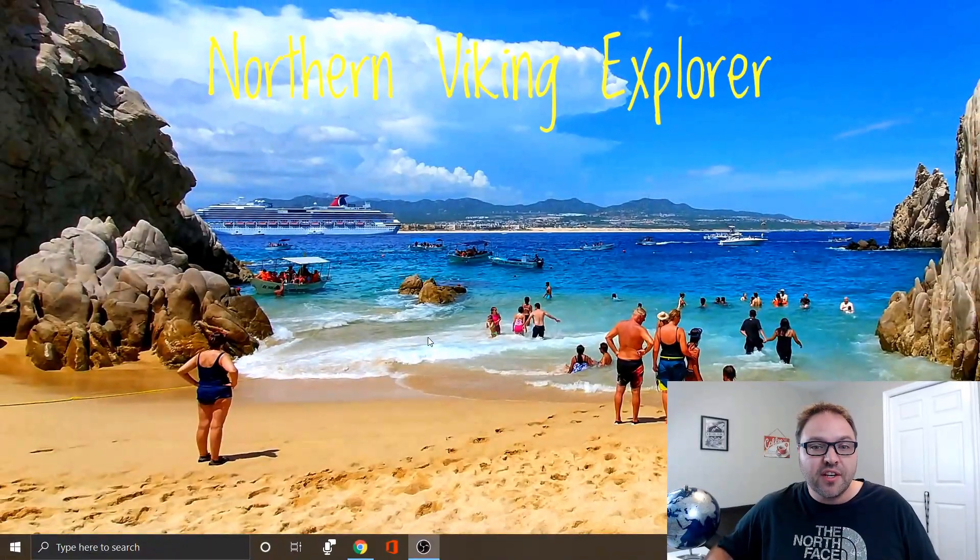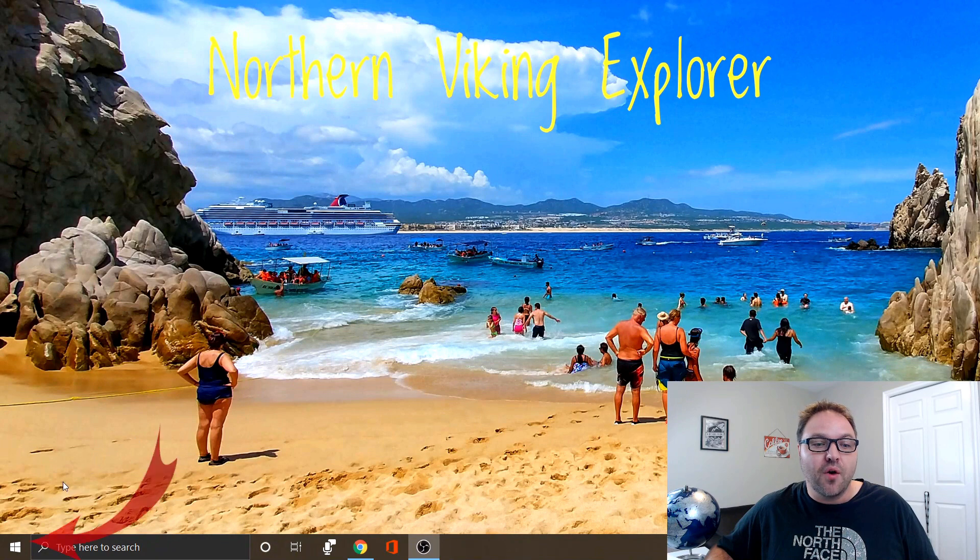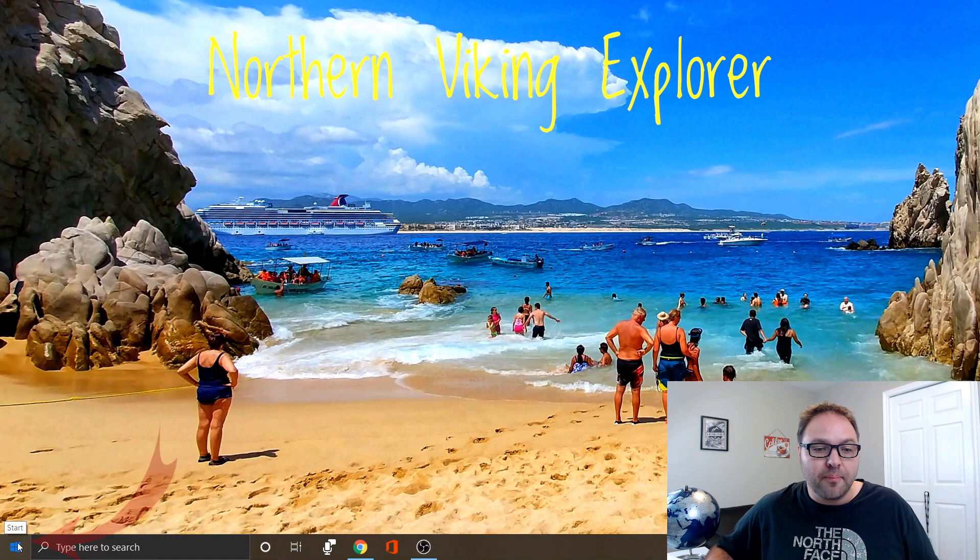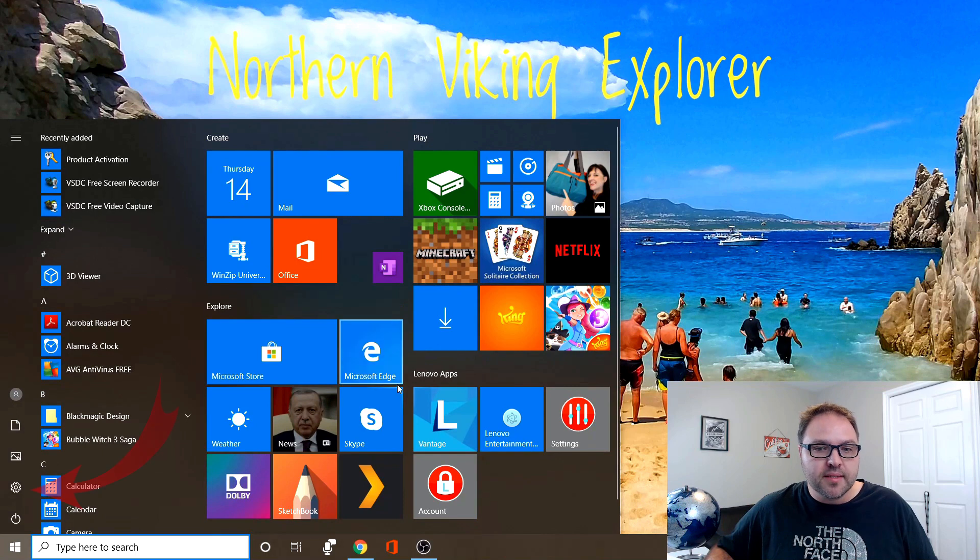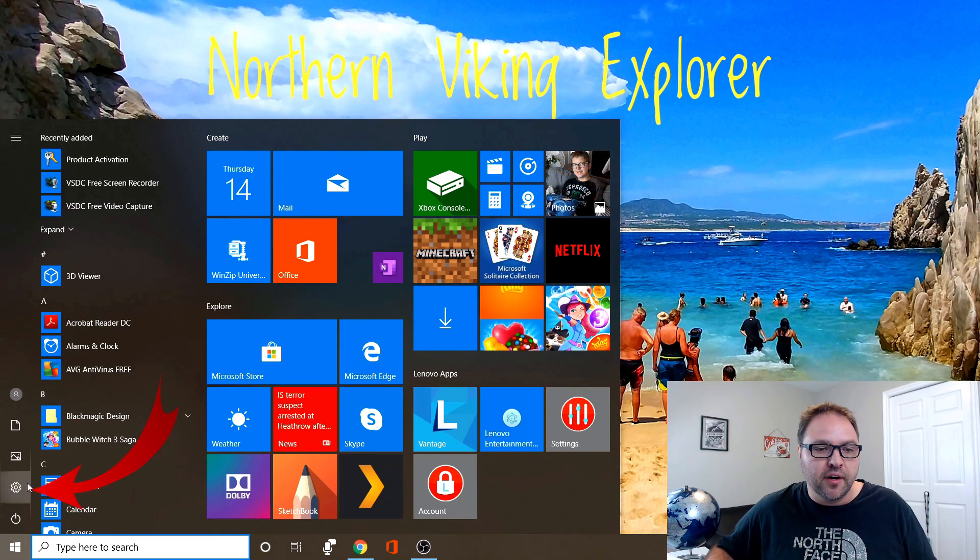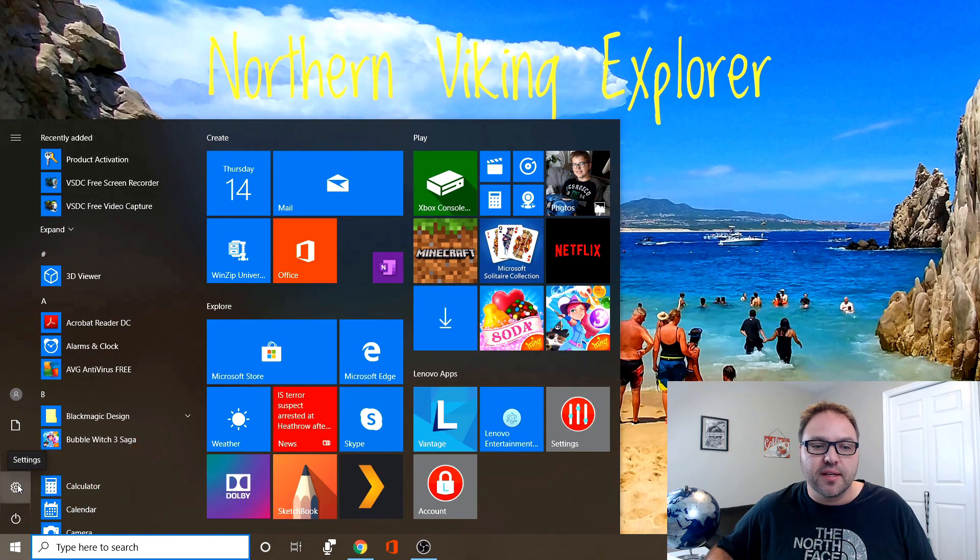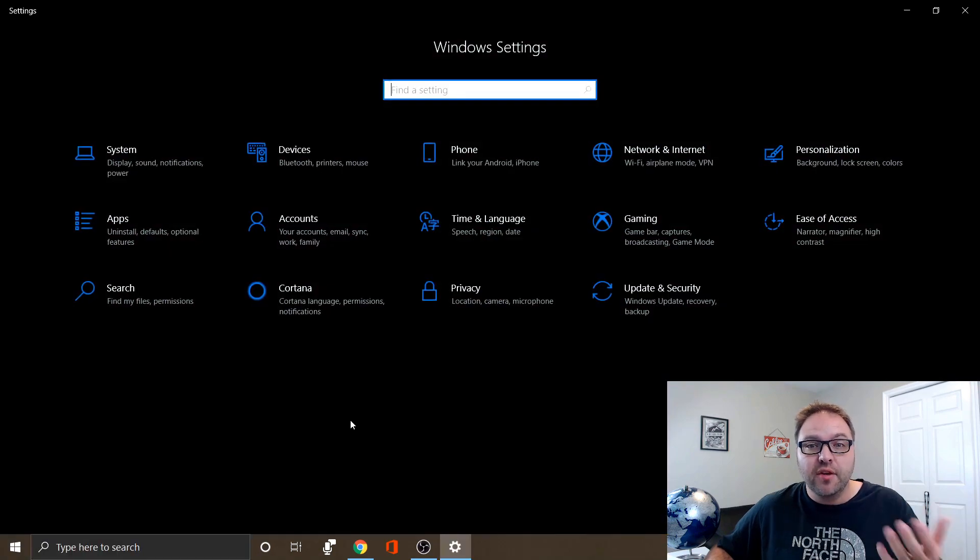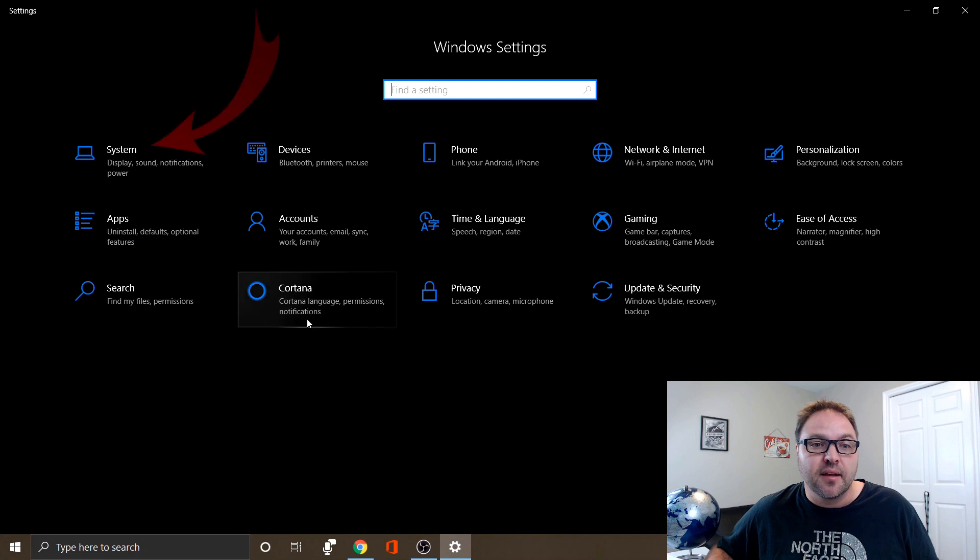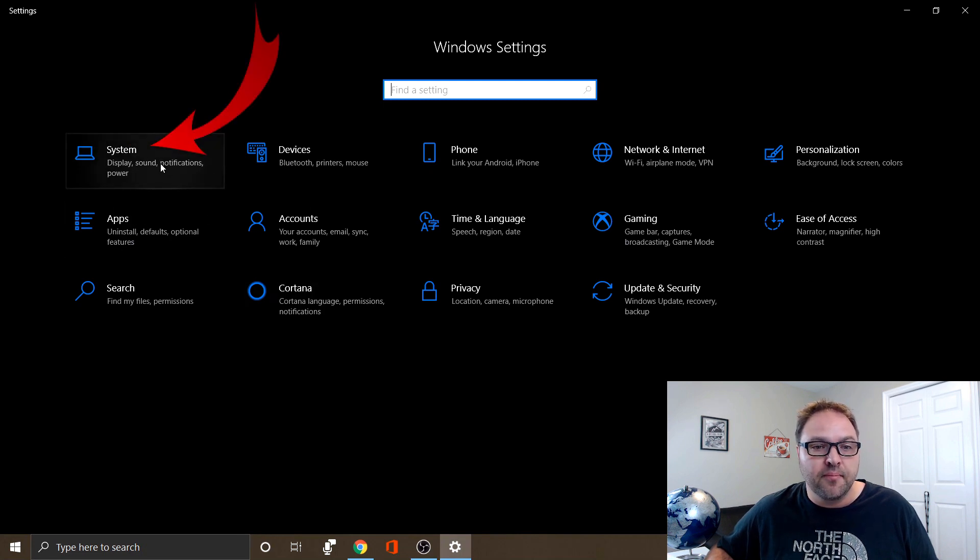The first thing you're gonna do in the bottom left-hand corner is go ahead and click on your Windows or start button. Once that menu pops up, we're looking for the little gear in the bottom left. That's gonna bring you to the settings menu in Windows. We're looking for the option that says System. For me it's up here in the top left hand corner. Go ahead and click on that.